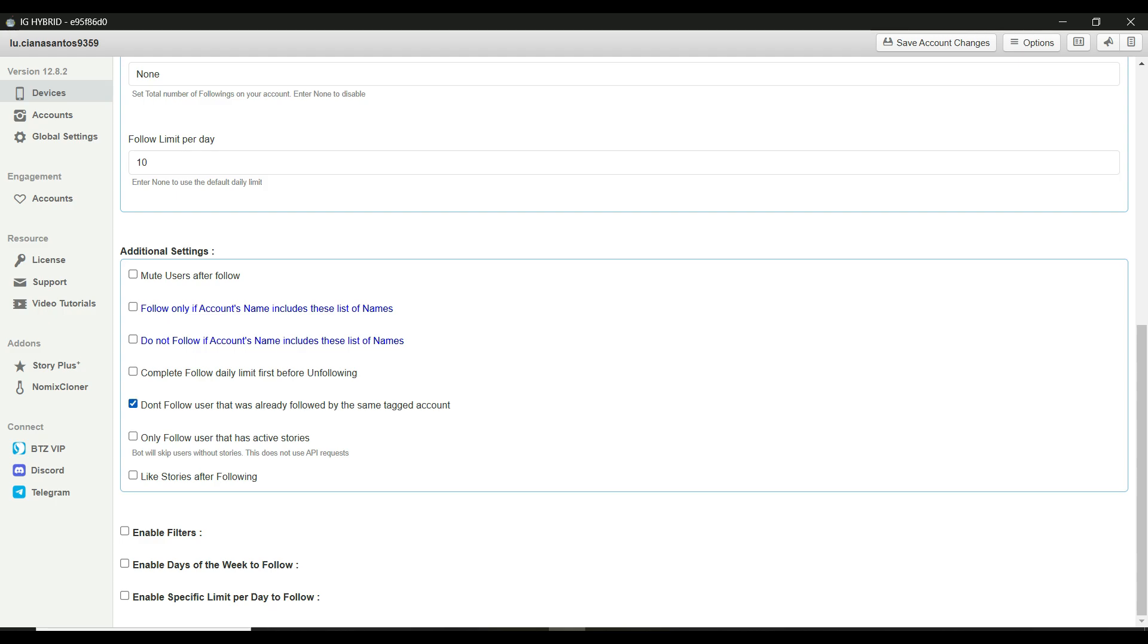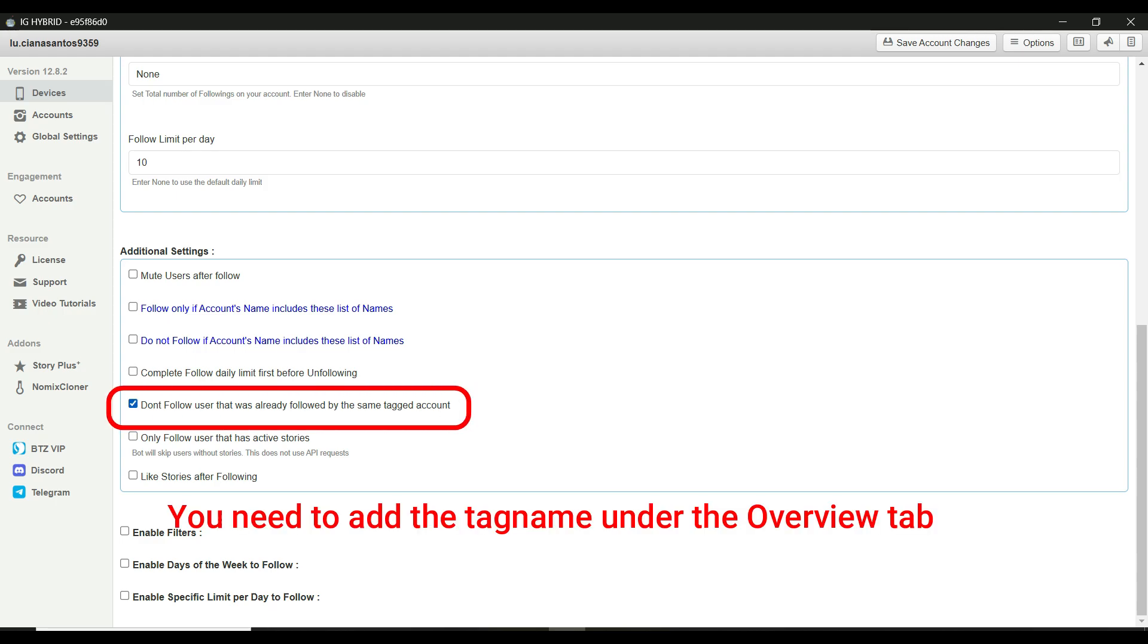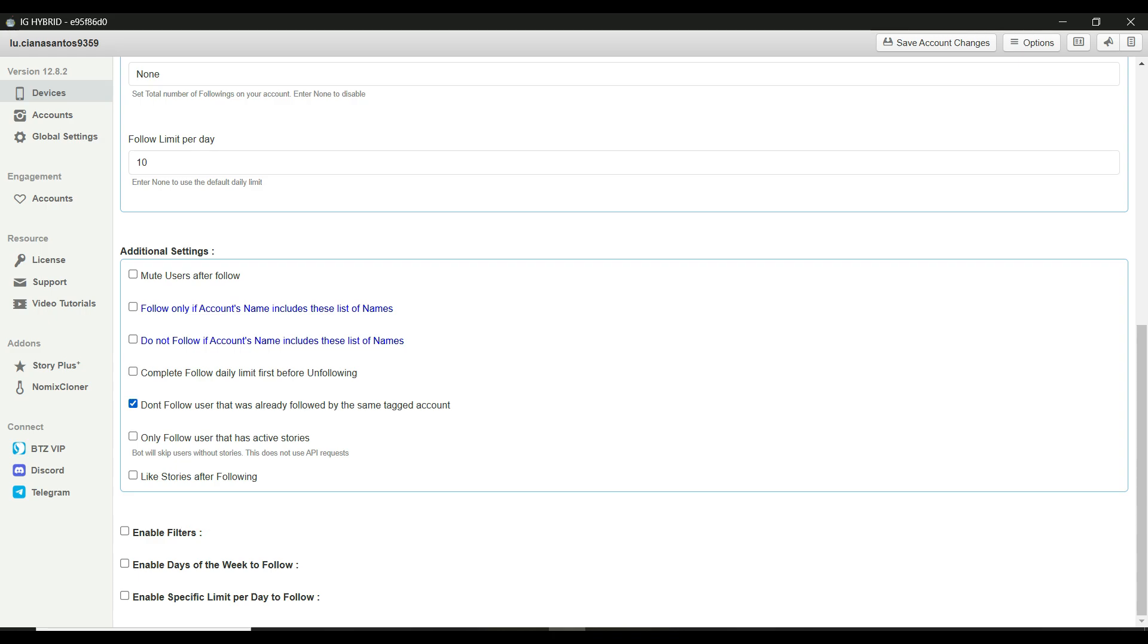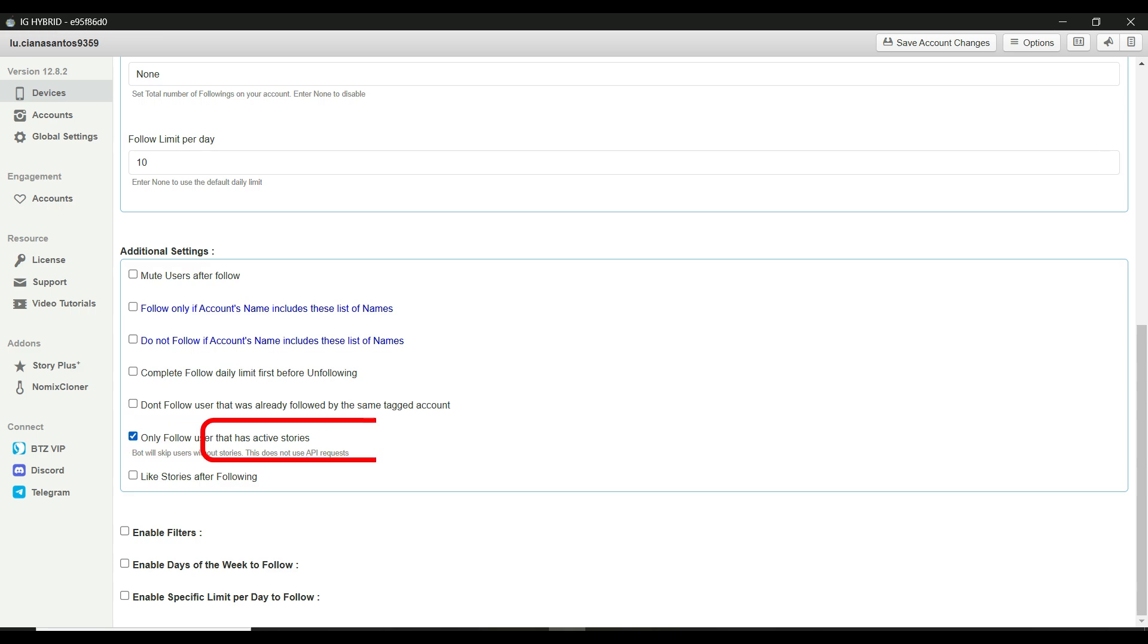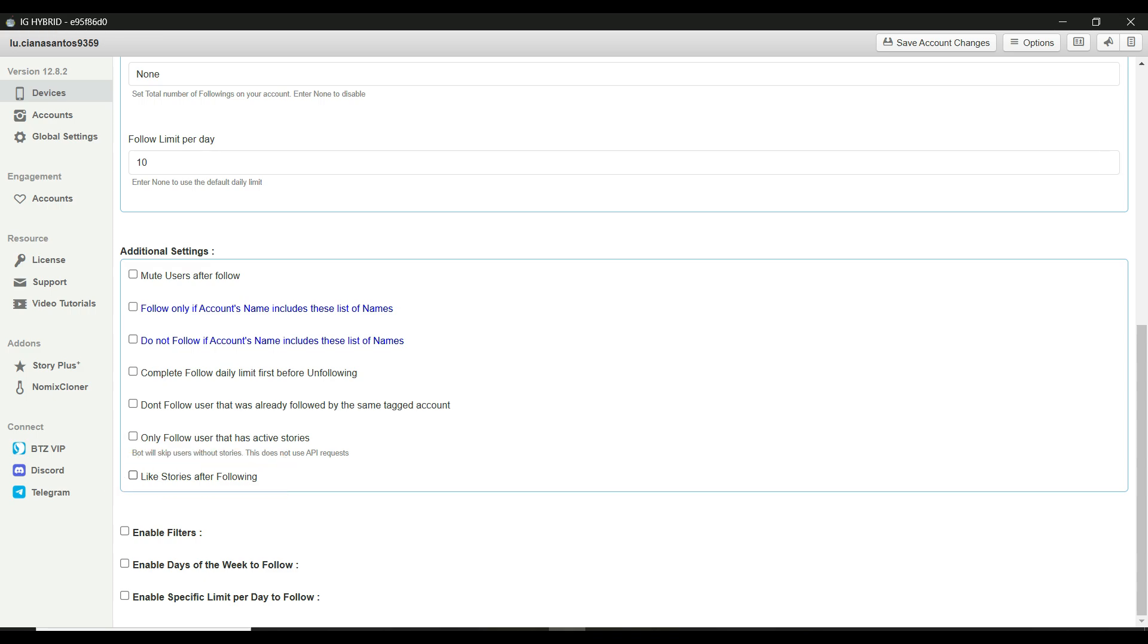Don't follow user that was already followed by the same tagged account. This prevents the bot from re-following users it has already followed before. A good option to keep things efficient. Only follow users that have active stories. This helps you target active users. It's checked by default and a great option to enable. Like stories after following. If you want the bot to like a user's stories immediately after following them, enable this and set the number of stories to like.